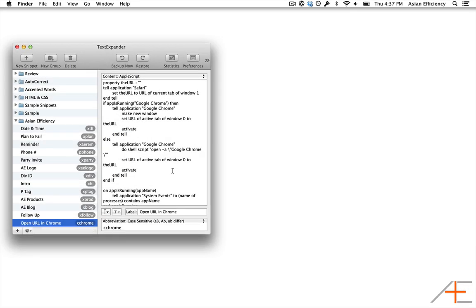Did you know that you can even run AppleScript in TextExpander? For example, you could have an AppleScript snippet that opened the current URL in Chrome instead of Safari.